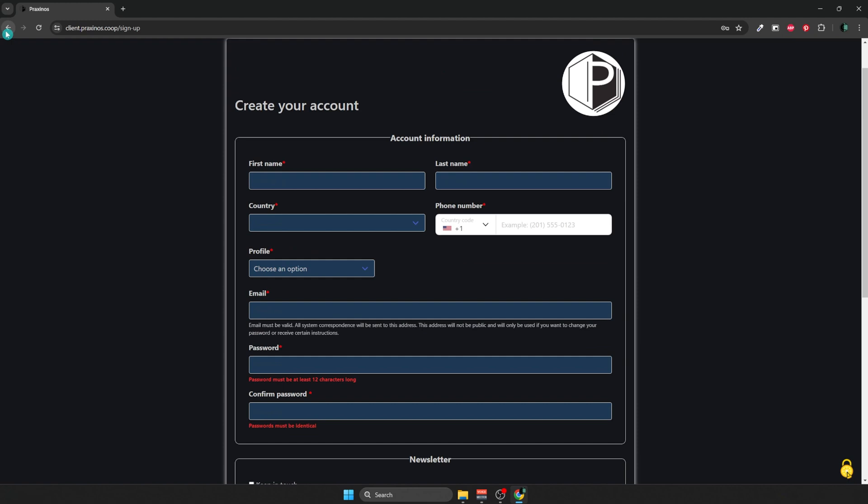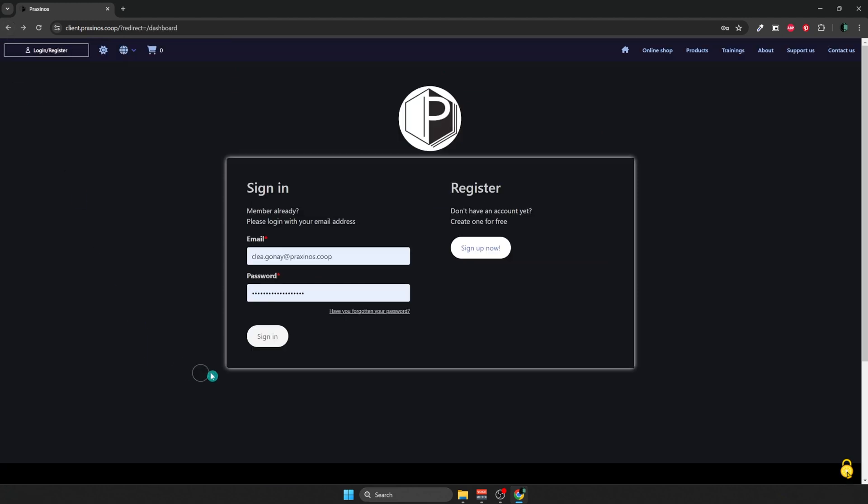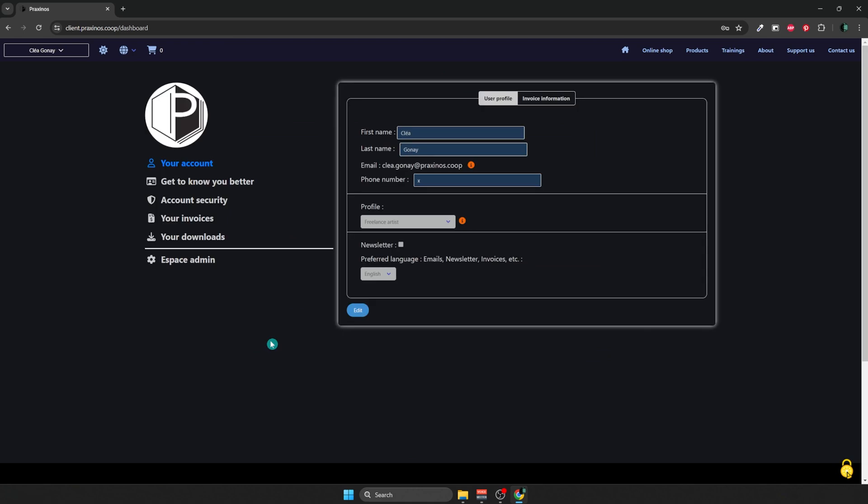Once it has been set up, you can sign in. Mine is already set up here, so I just have to click on the sign in button. Here you are, in your account, where you can find all your information and purchases.